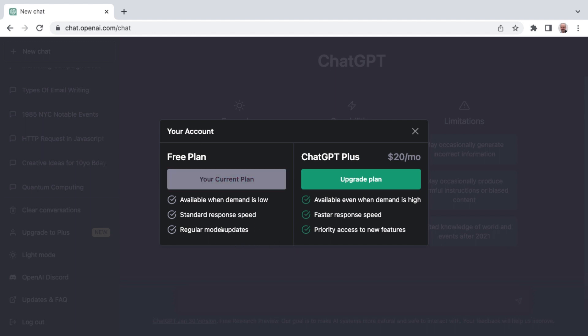And then as well, priority access to new features. I have been on the receiving end of some of those as a ChatGPT Plus customer.